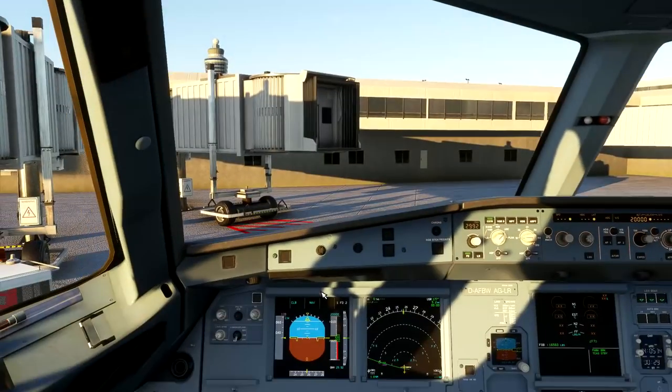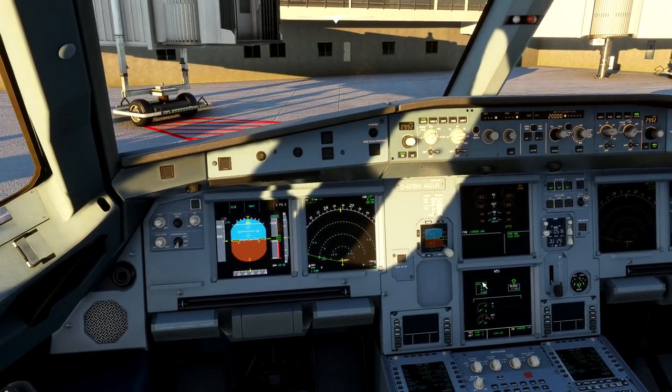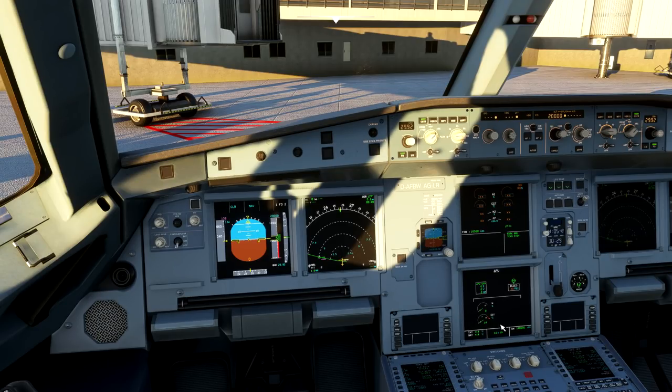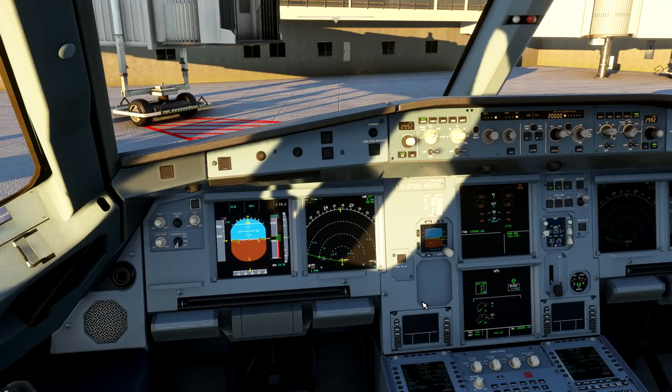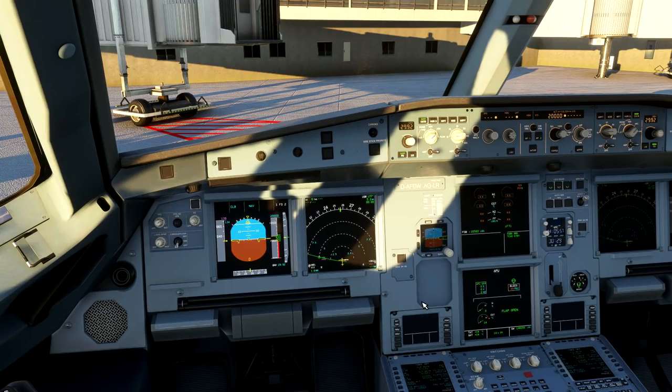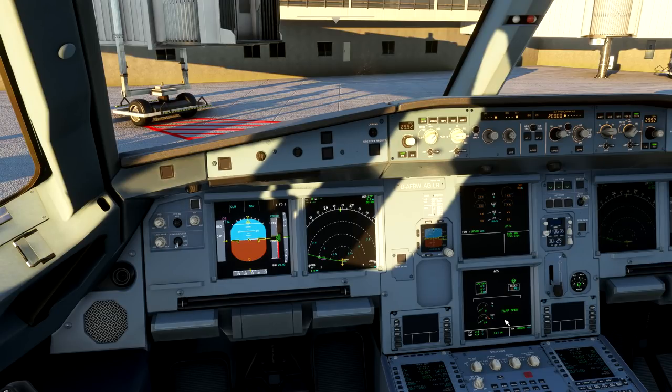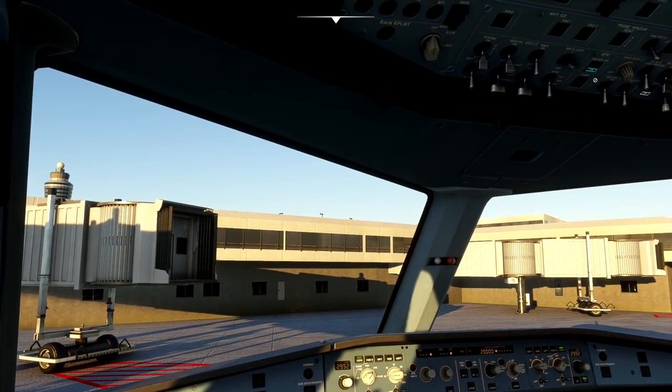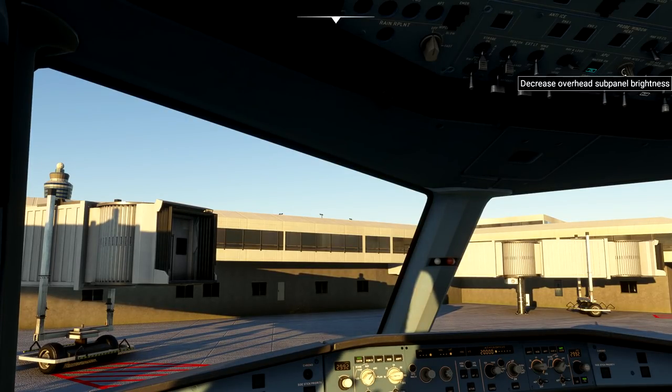You notice when I turn on the APU master switch, my lower ECAM populates the APU page. You do not want to select start on the APU until you get the flap open message here on your lower ECAM. When you power up the APU, it goes through a self-test and it verifies that the oil level is appropriate. If there is a small oil leak or something and it's a leftover residual oil in the APU bay and there could be a fire hazard, you won't know that you have low oil unless you wait for the flap open message to illuminate because that signifies that the self-test is complete.